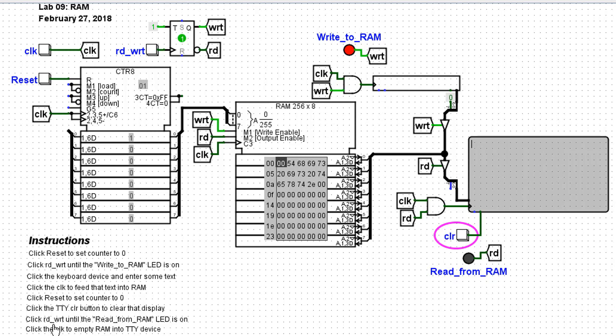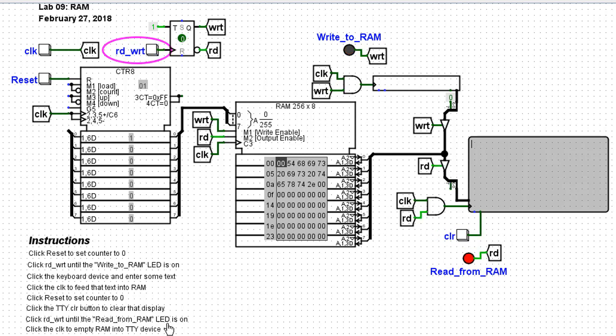Click write or read write until read from RAM is lit. So I'll click read write. And now read from RAM is lit. And now click the clock to empty RAM into the teletype. So I'll clock this.